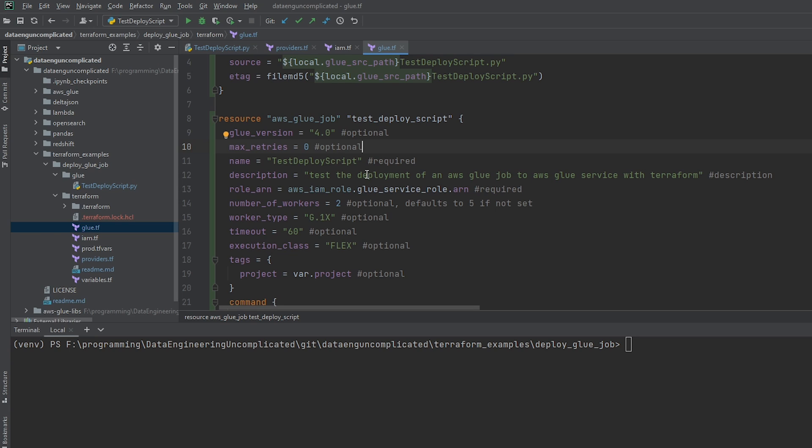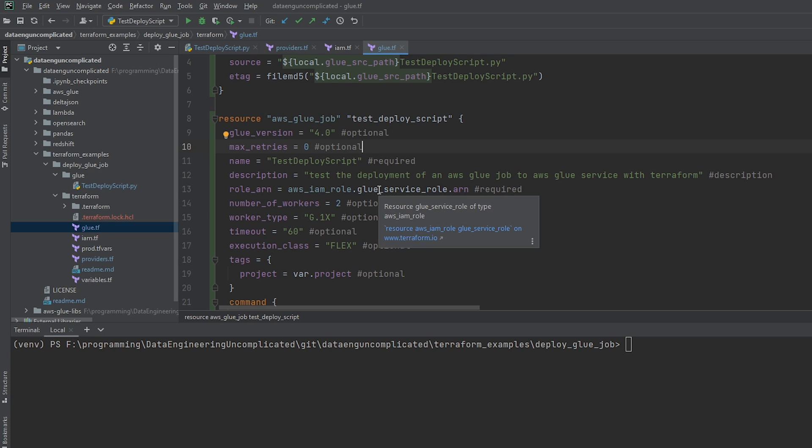Next is going to be the description. This is optional as well, but it's always helpful to explain what your glue job is going to do. All written is this is just to test the deployment of an AWS glue job to the AWS service with Terraform. All right, the next is going to be the role ARN. So this is going to be the glue service role that's going to be having permissions to run our job. So this role needs to have permissions to where the data is and be able to assume the role for the AWS glue service. So what we can see here, it's actually referencing the role that I created in my glue file. So it recognizes that this is a valid role.